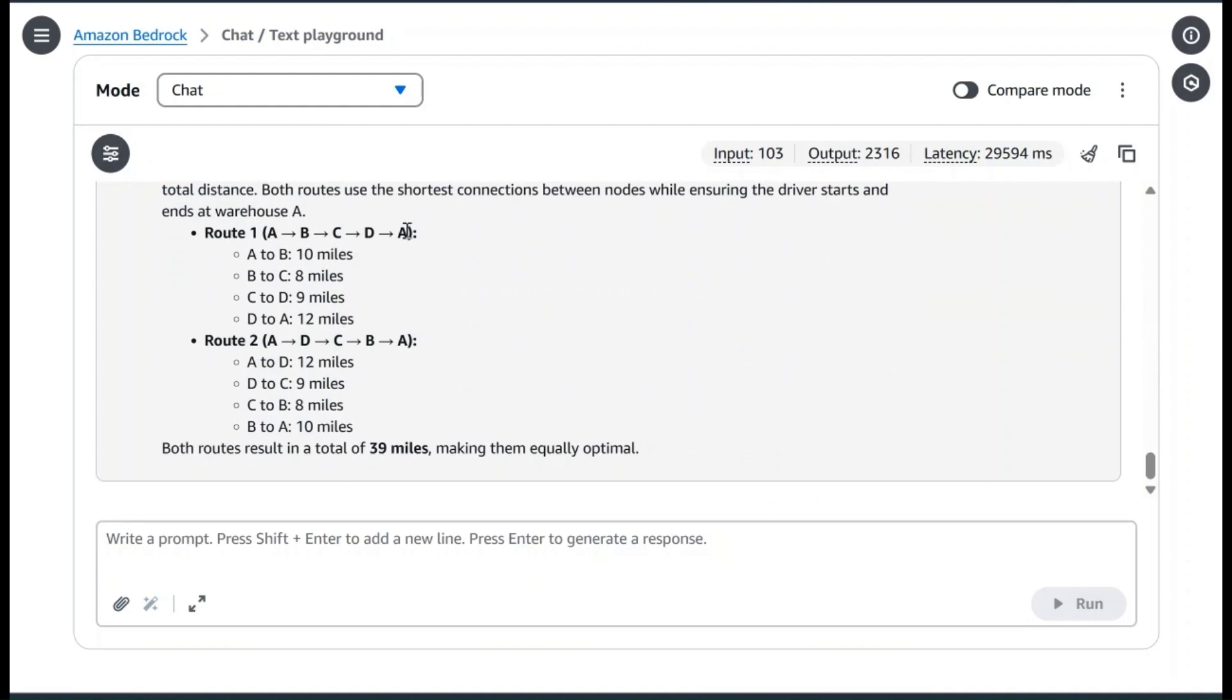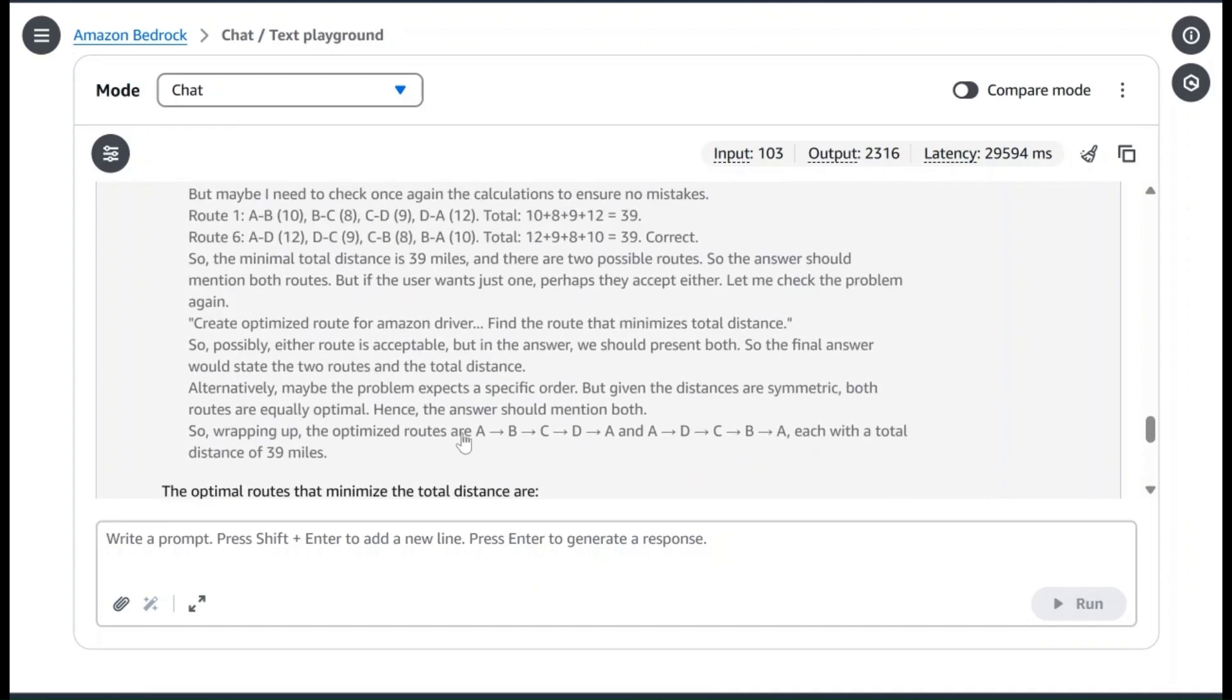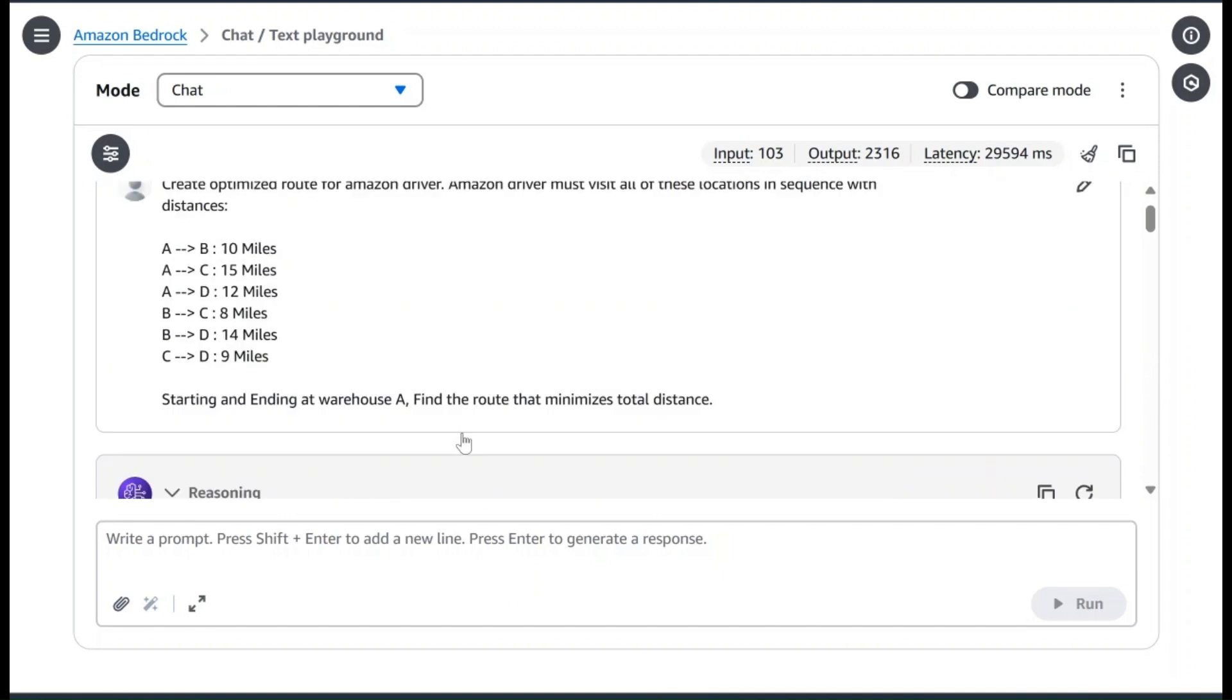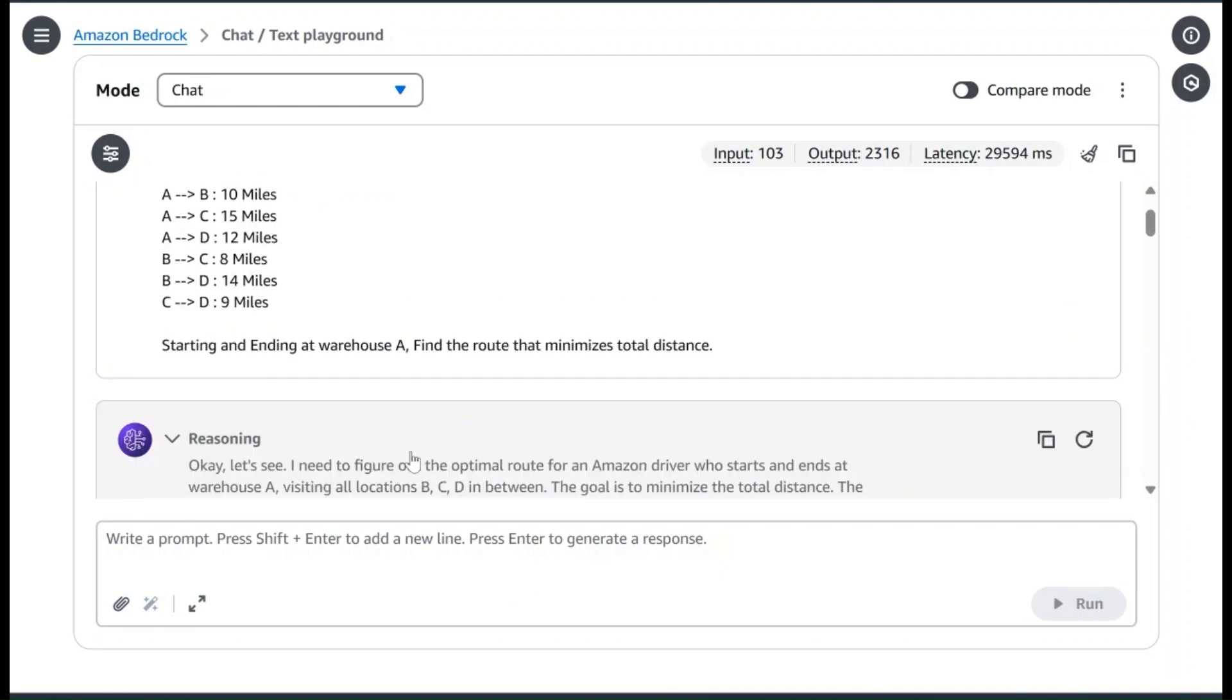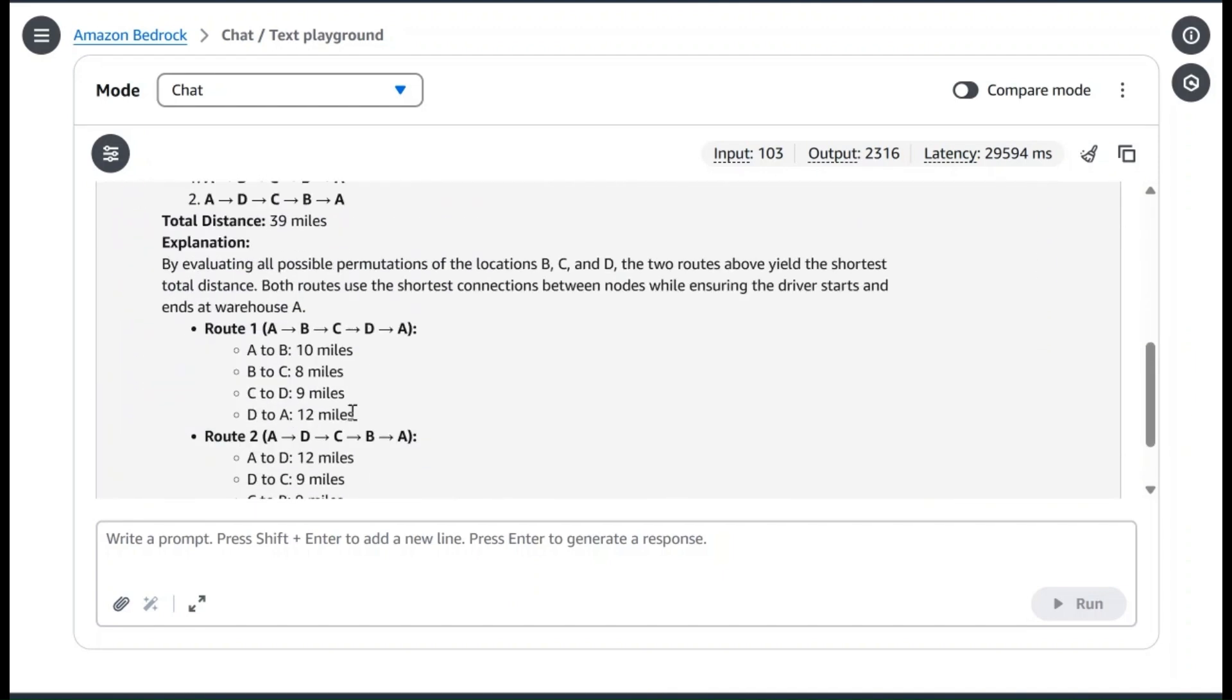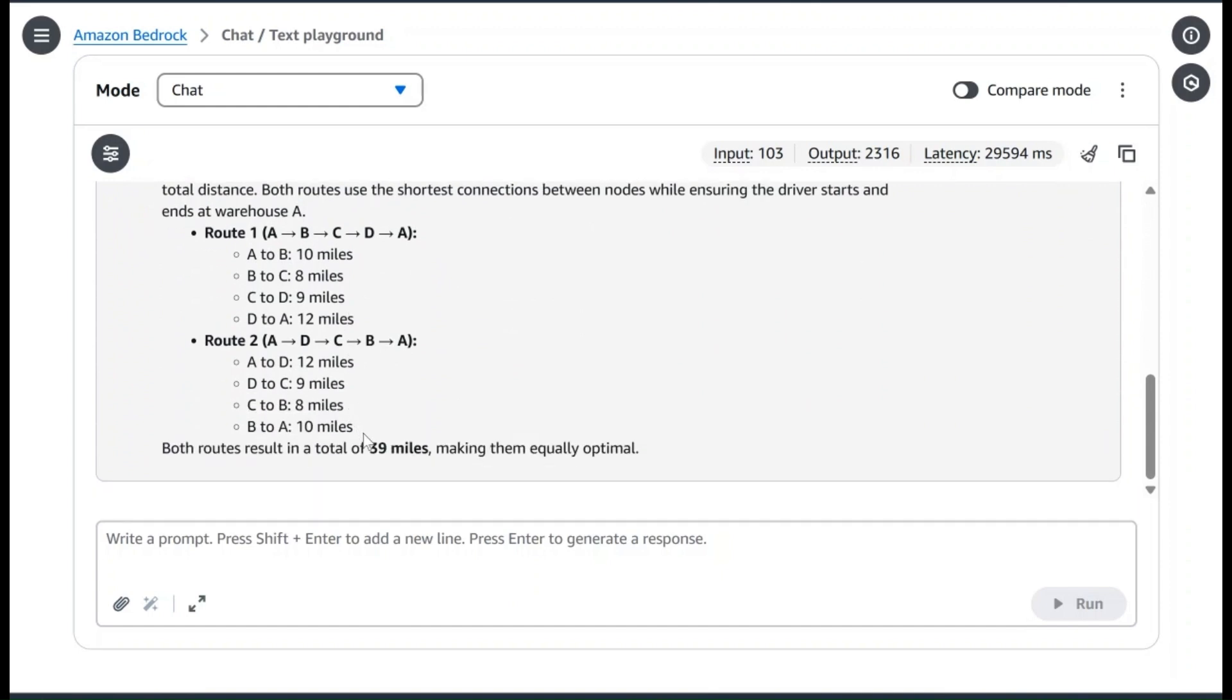Based on that, it gives us the final answer. The answer is that we have two possible routes: A to B, C, D, and then going back to A, or it starts at A, D, C, B, and then going back to A. Both of these routes are going to give us 39 miles. This is the final answer. If you don't want to look at all of this reasoning information and just want to look at the final answer, you can simply minimize this option and it will show you the final explanation and the results.